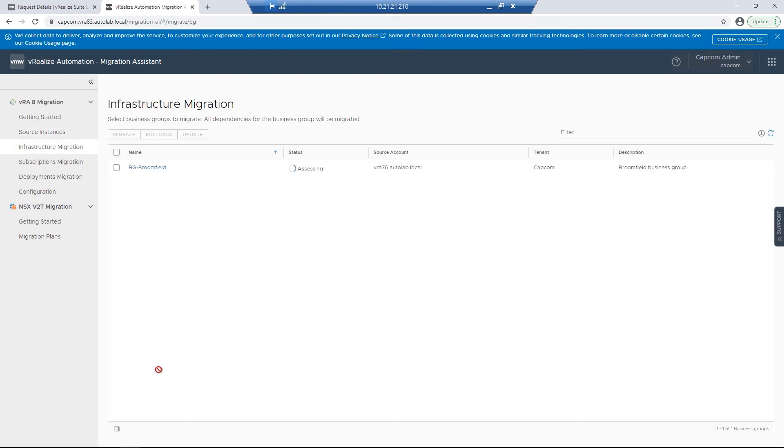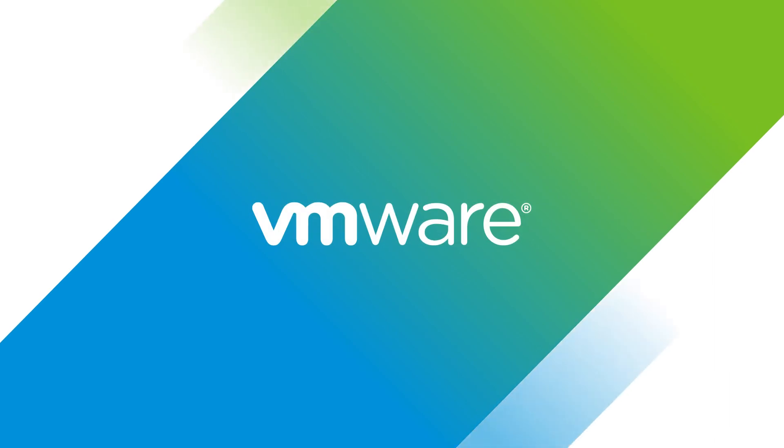This will allow us to begin the migration process from our 7X environment to our 8X environment. To wrap up this video, we walked through all the steps in our Realize Suite Lifecycle Manager, all the way up to the point of migration. I hope you found this video informative, and I'll see you in the next one.